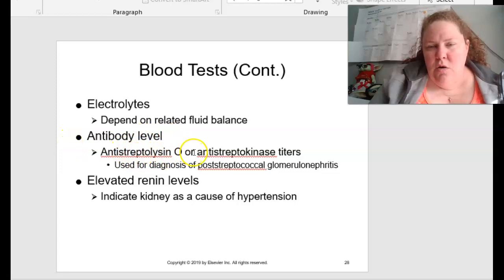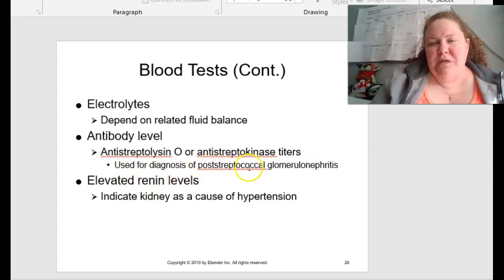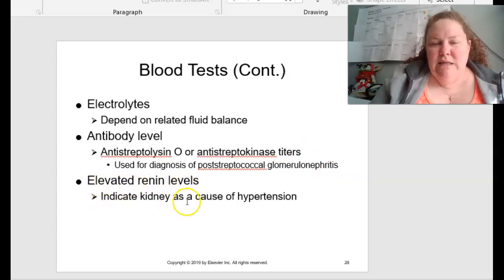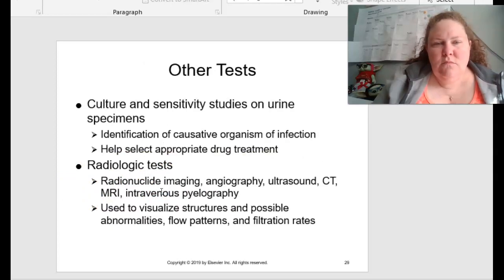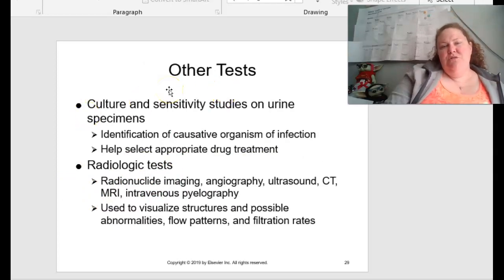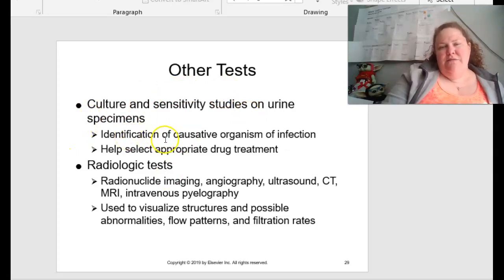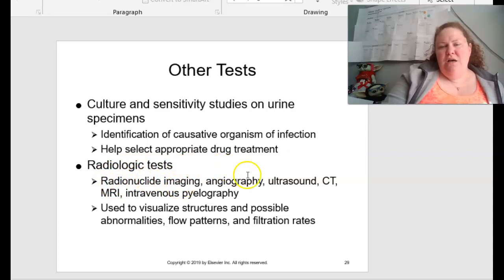For antibody levels, you can have antistreptolysin O or antistreptokinase titers, used for the diagnosis of post-streptococcal glomerulonephritis. Elevated renin levels can indicate the kidney is a cause of hypertension. You can also do culture and sensitivity tests on urine specimens for identification of causative organisms and to help select appropriate drug treatments. Radiologic tests include radionucleotide imaging, angiography, ultrasounds, CTs, MRI, and intravenous pyelography — used to visualize structures and possible abnormalities, flow patterns, as well as filtration rates.